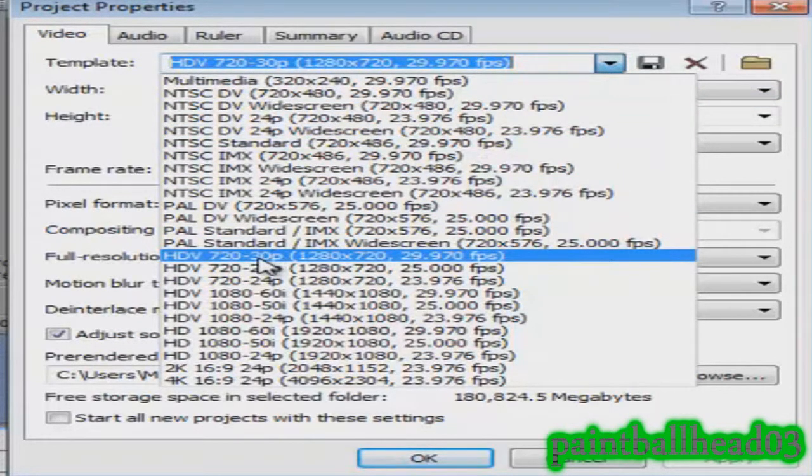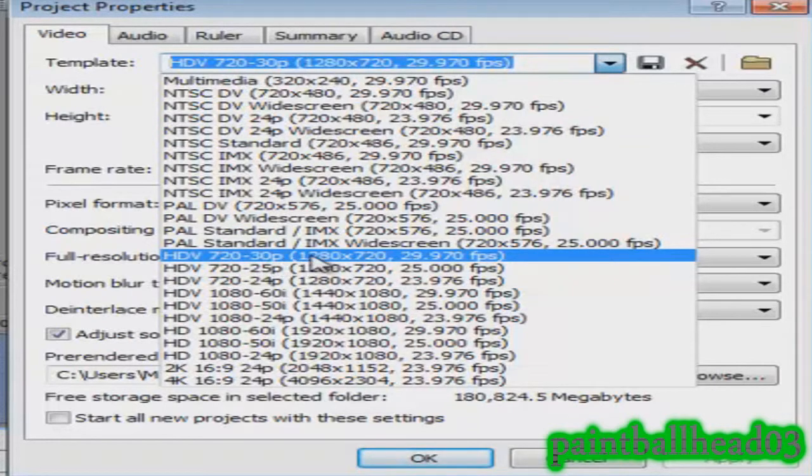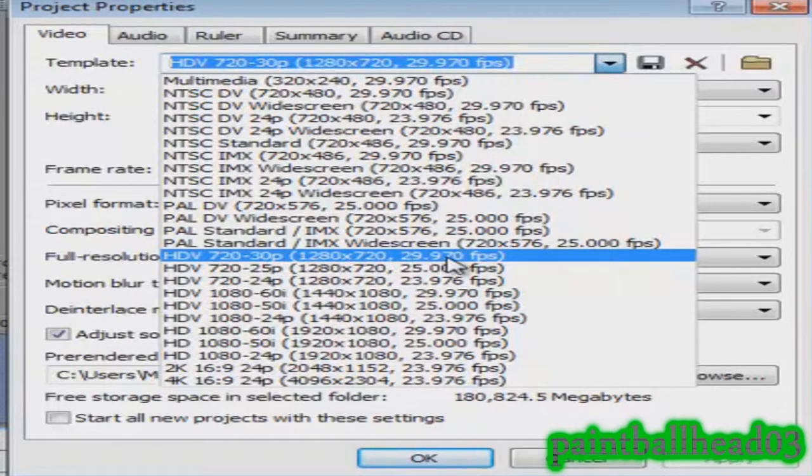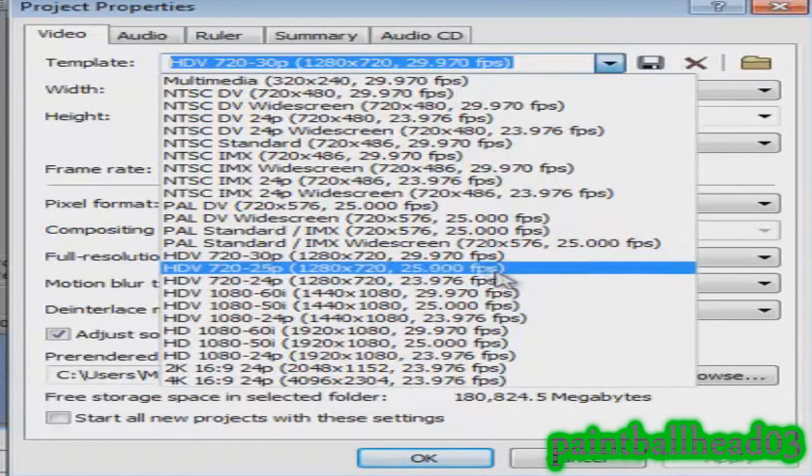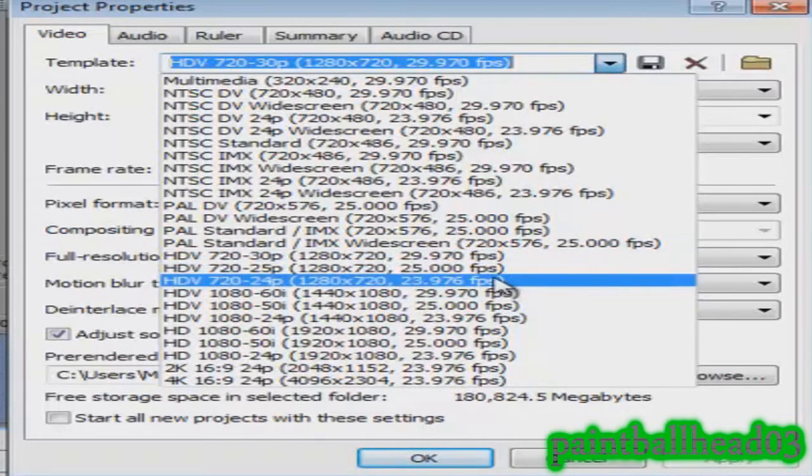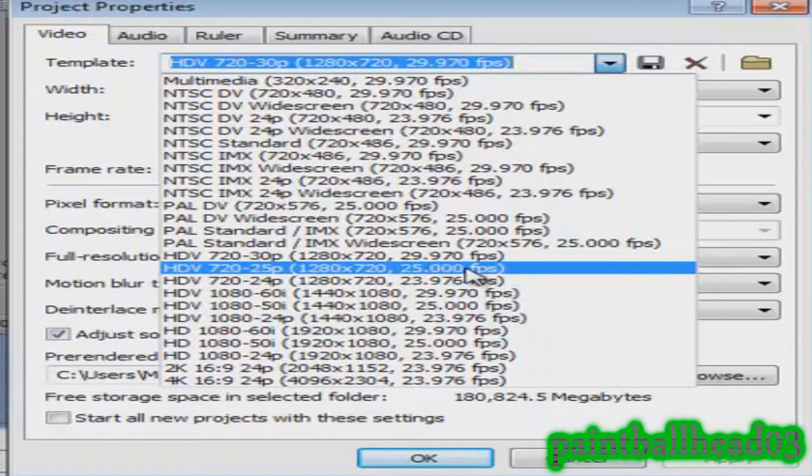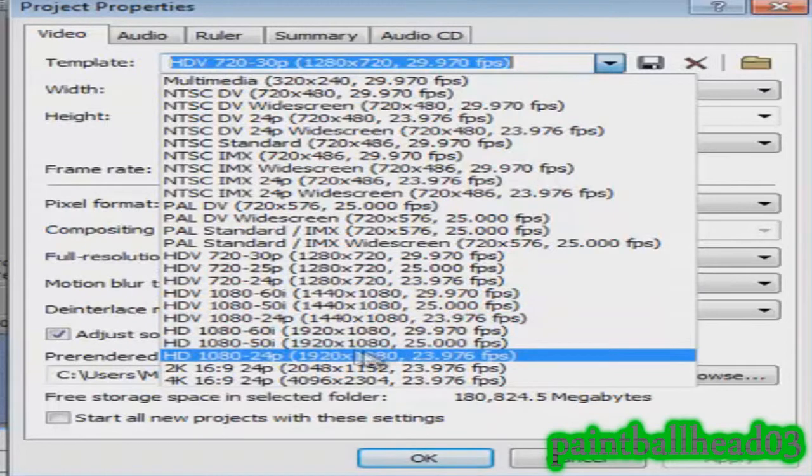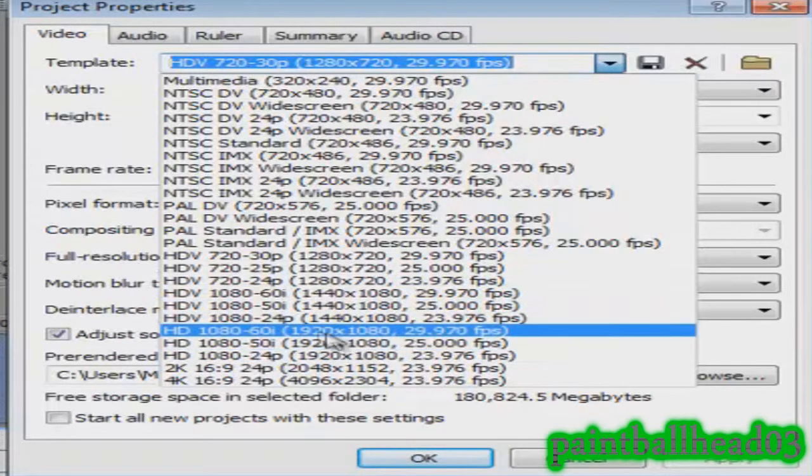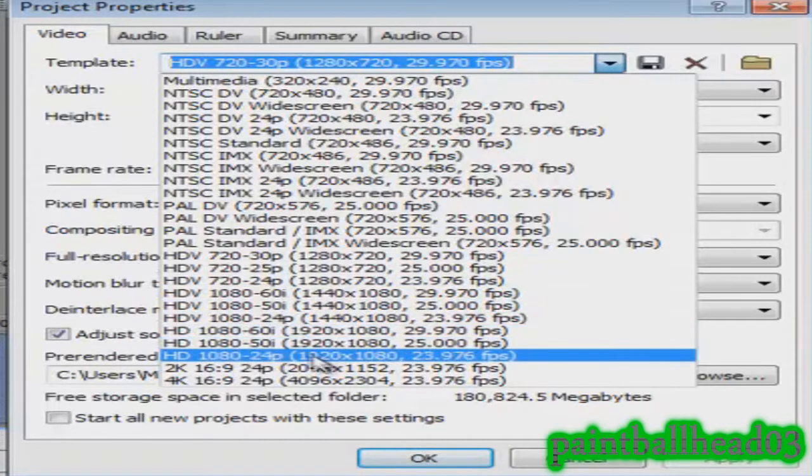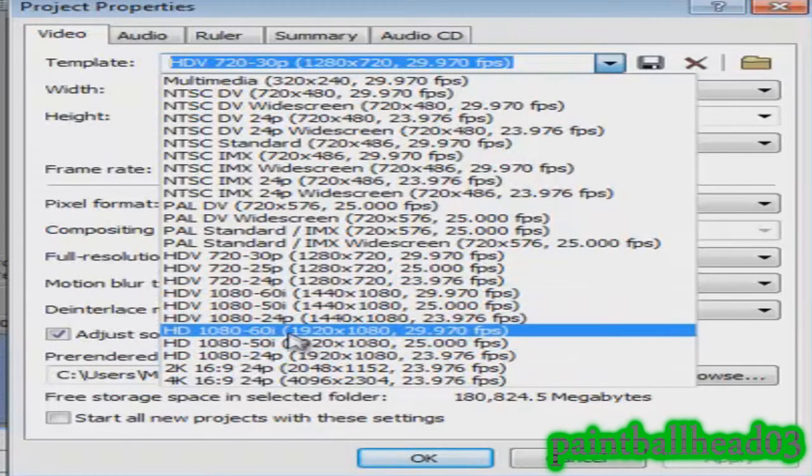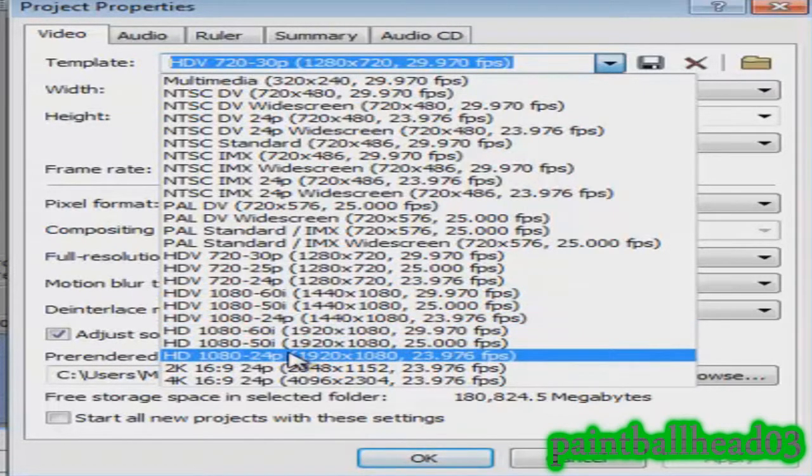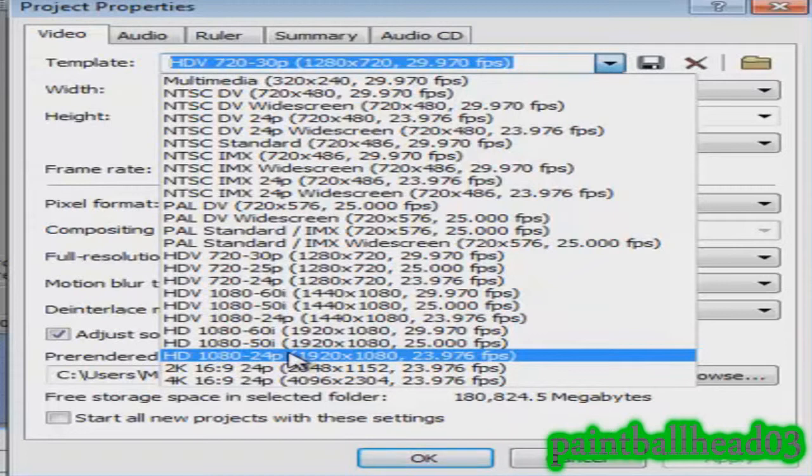Find 720-30p which is 1280 by 720 and about 30 frames per second. Now if your video is less frames per second, go ahead and just find which one it is and do that. If you want to do 1080i, then find your settings down here. I don't mess with 1080 because it takes too long to upload, so I'll just do 720 for my viewers.